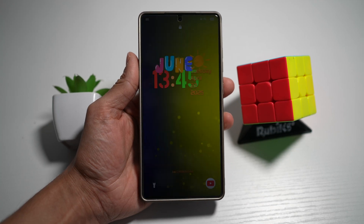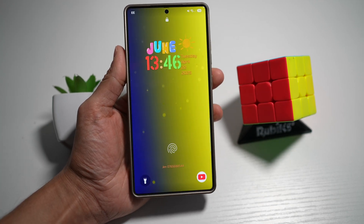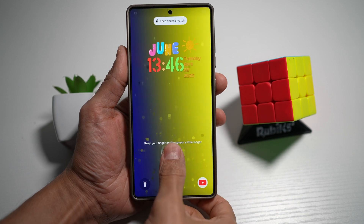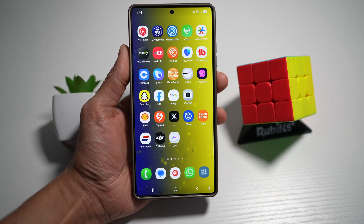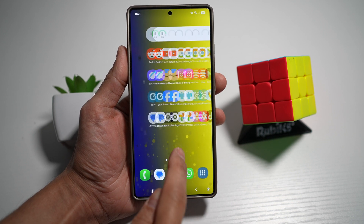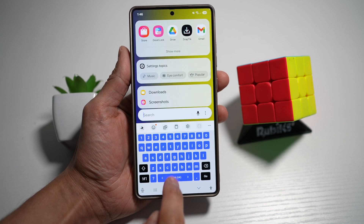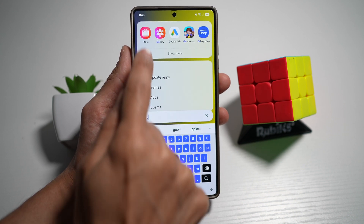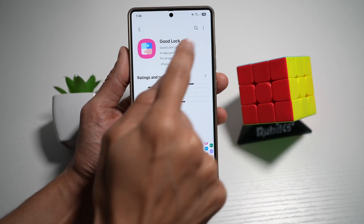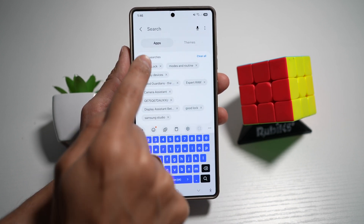Hi everyone, The Simple Dad here. In this video, I'll show you how to create a moving wallpaper like this for your Samsung device. This works on your lock screen and on your home screen. First, you need to go ahead and open up the Galaxy Store and search for the following app called Good Lock.